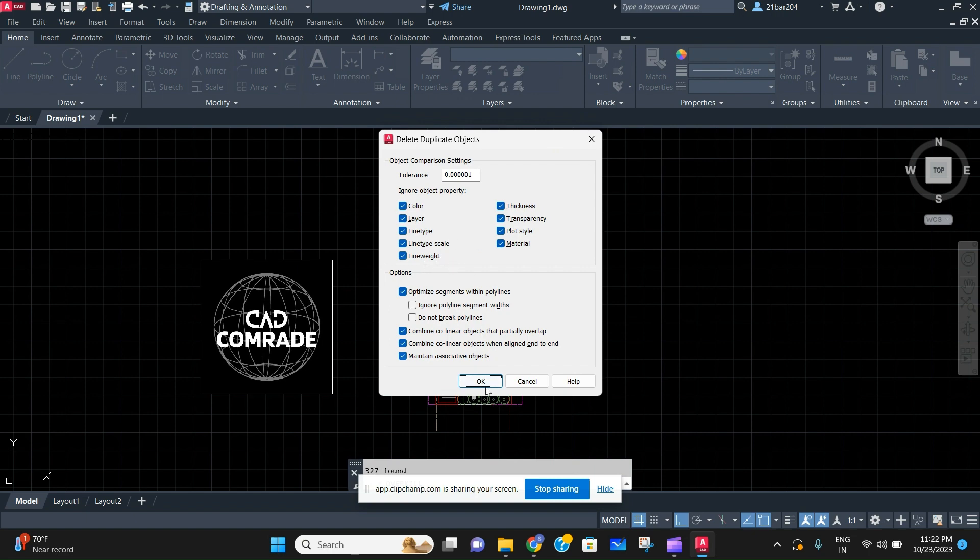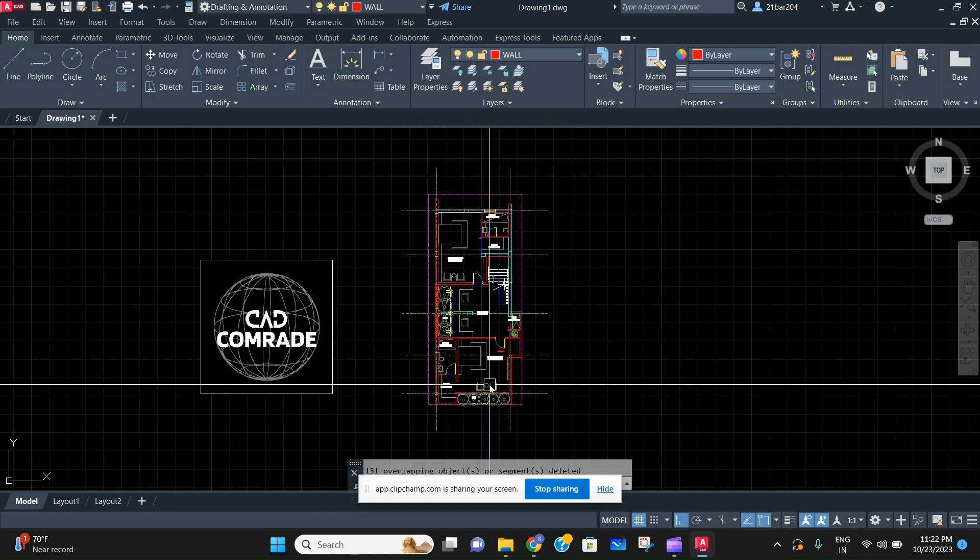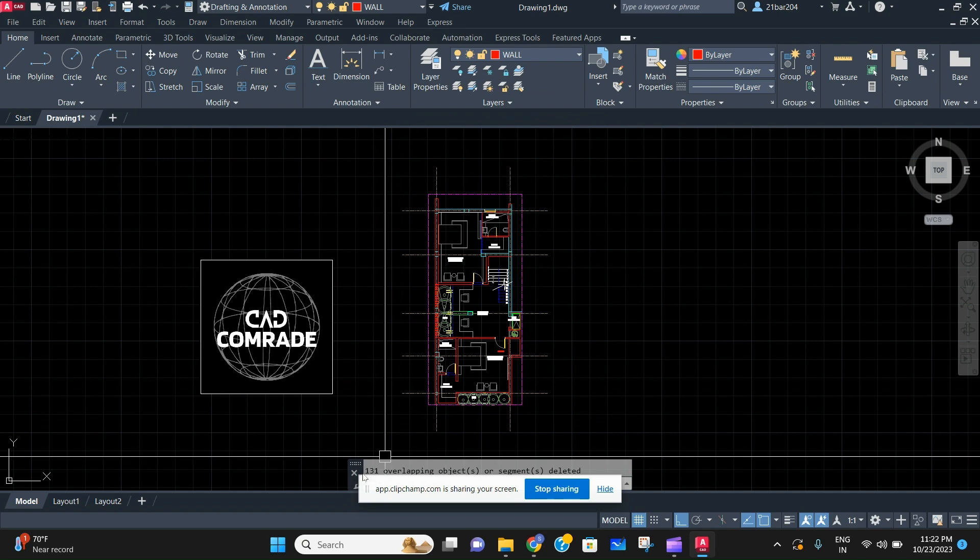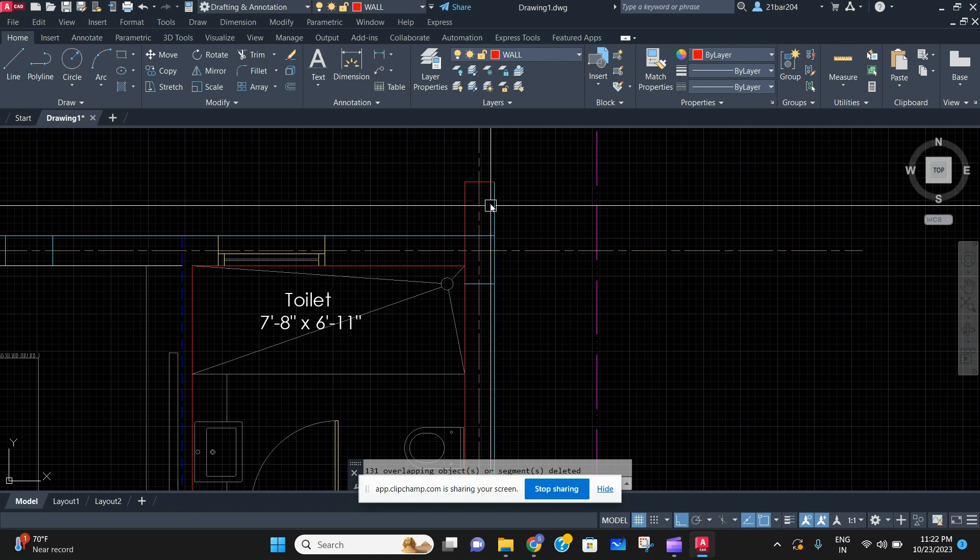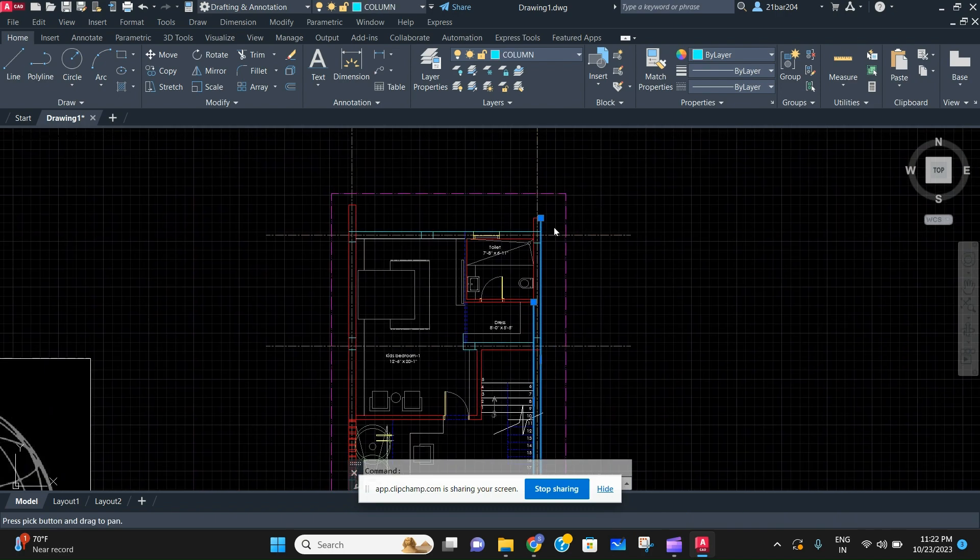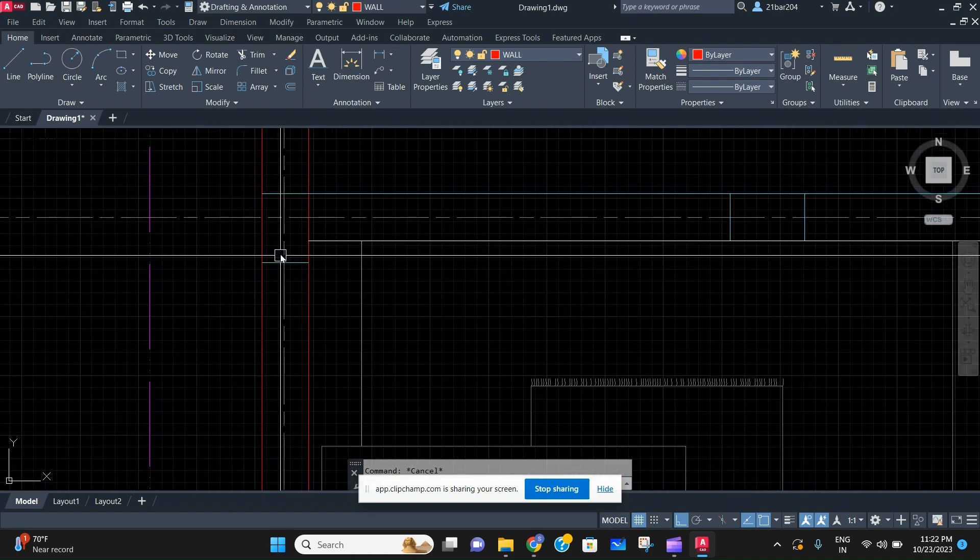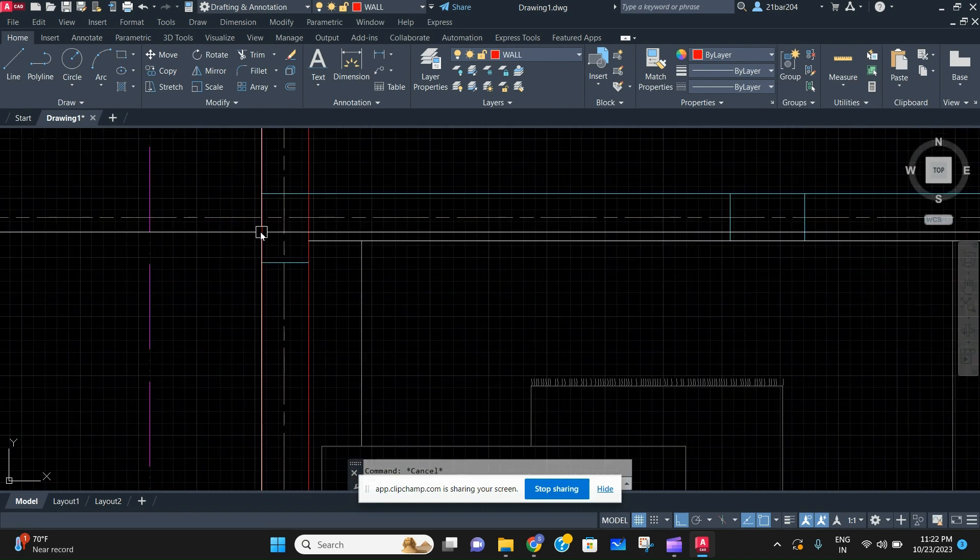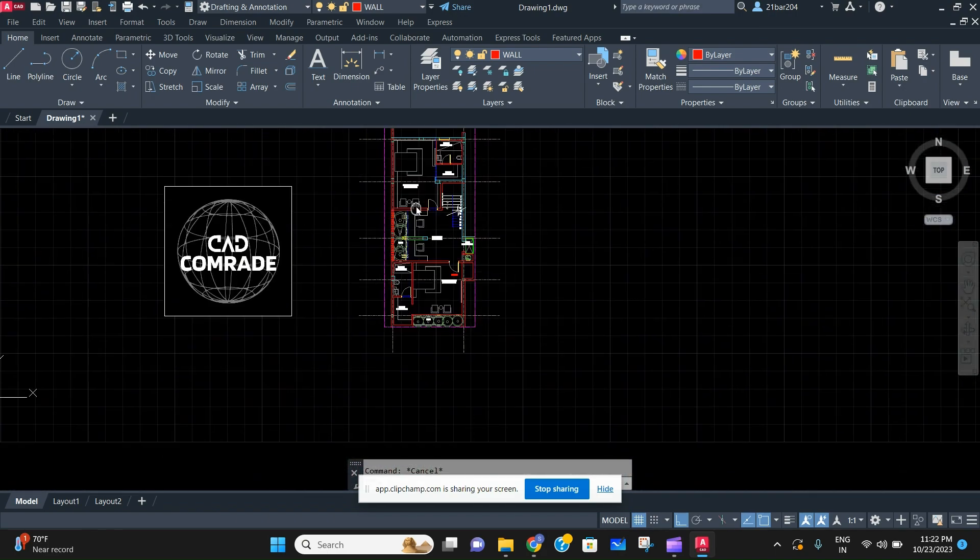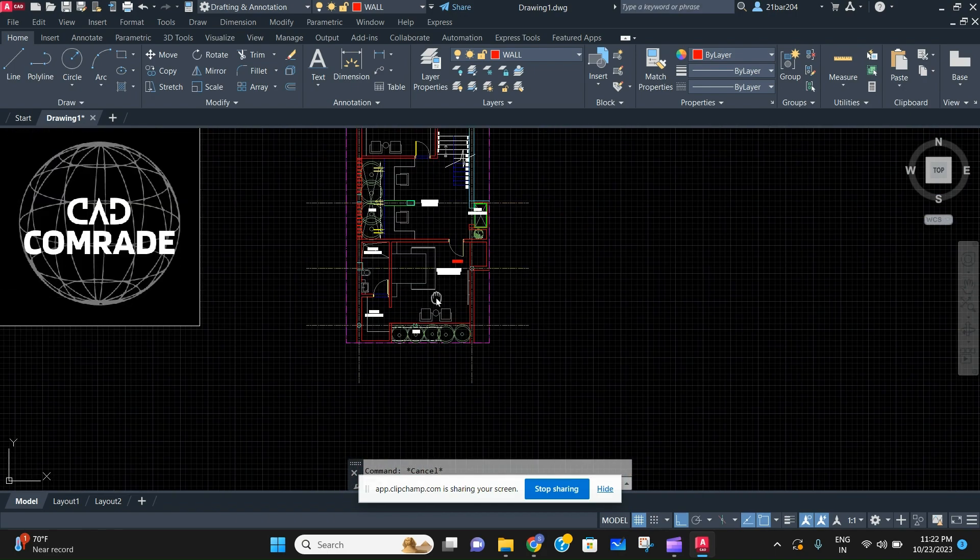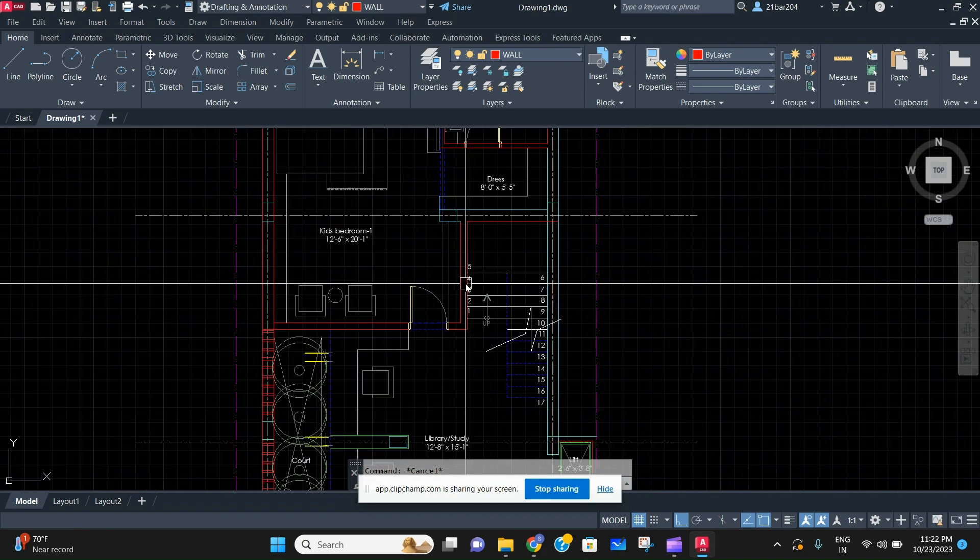As you can see, 131 overlapping objects and segments were deleted. Now as you can see, this is all in one line. There are no overlapping objects over this.